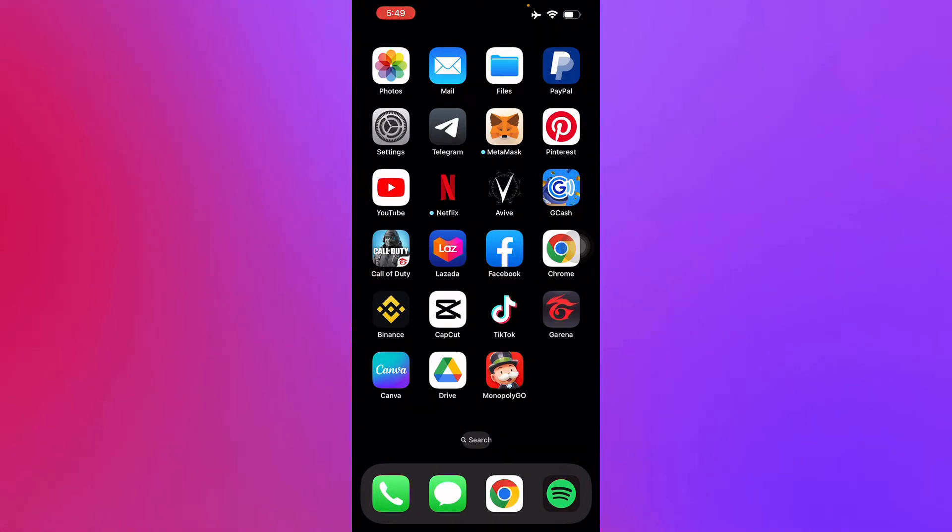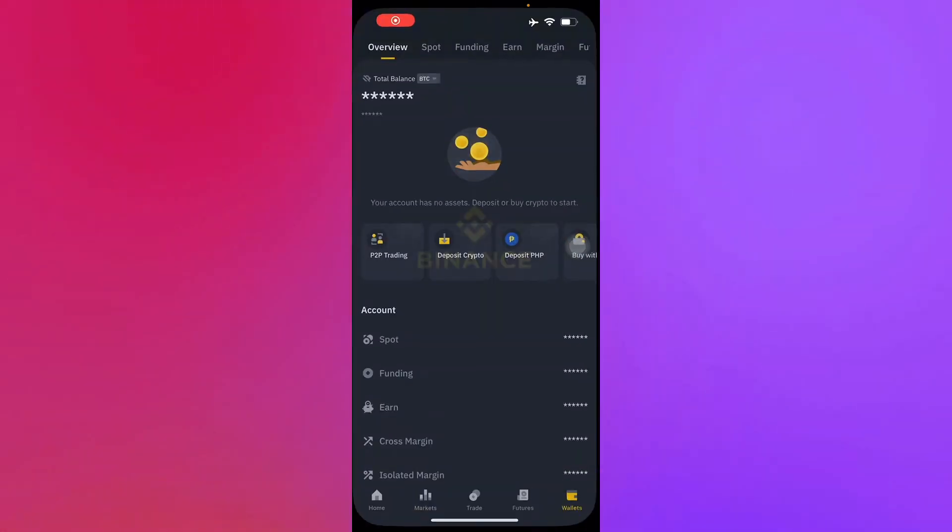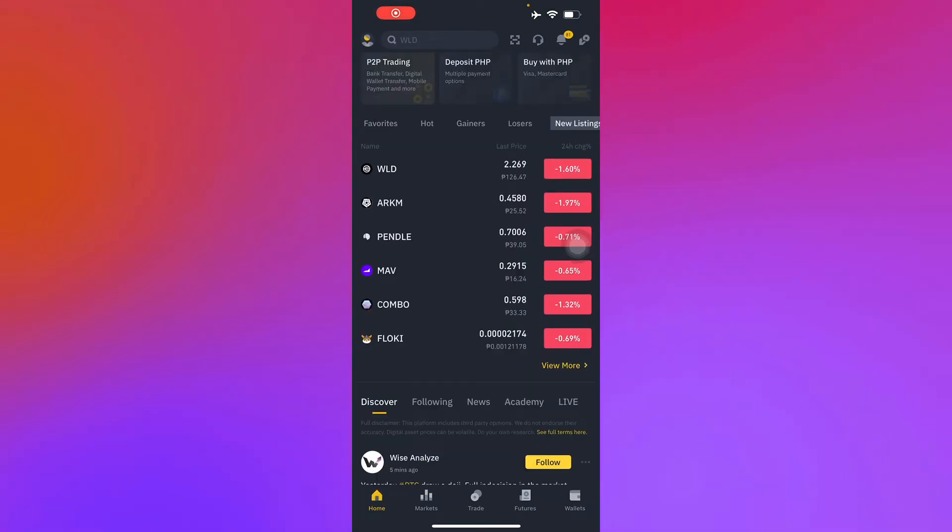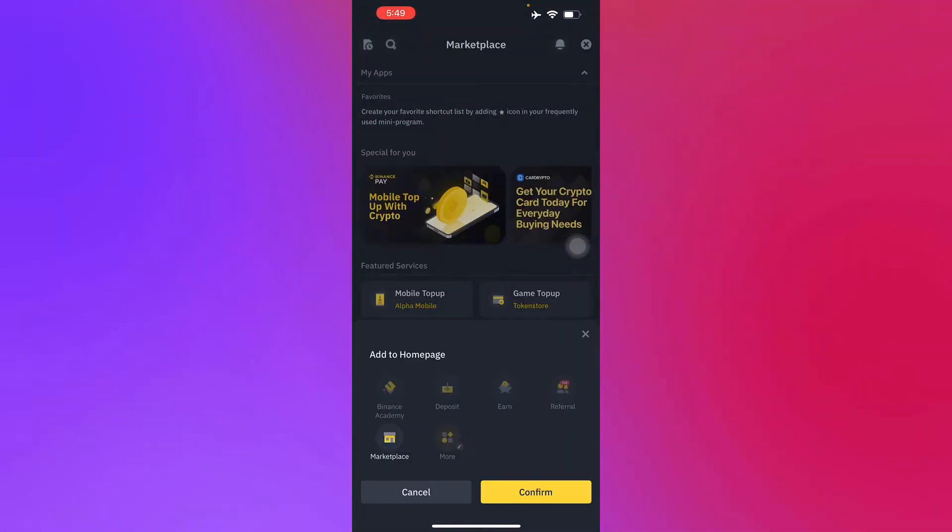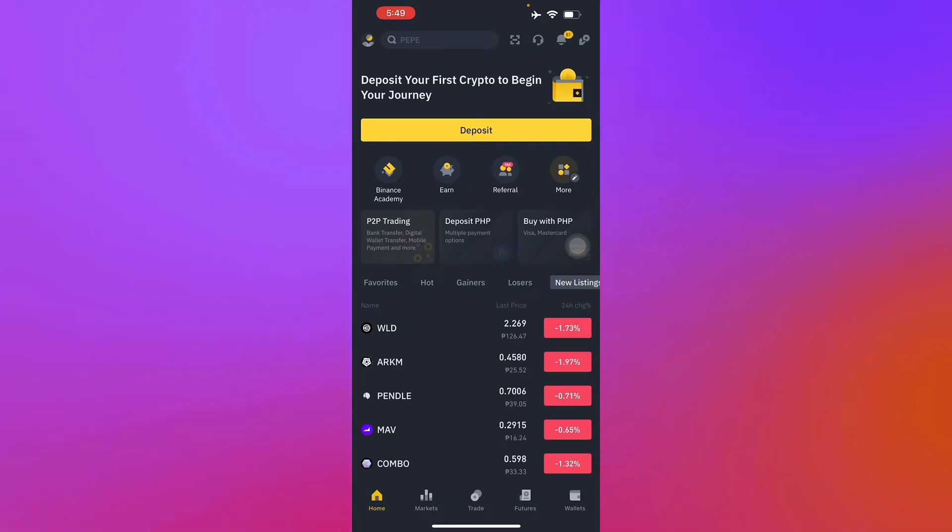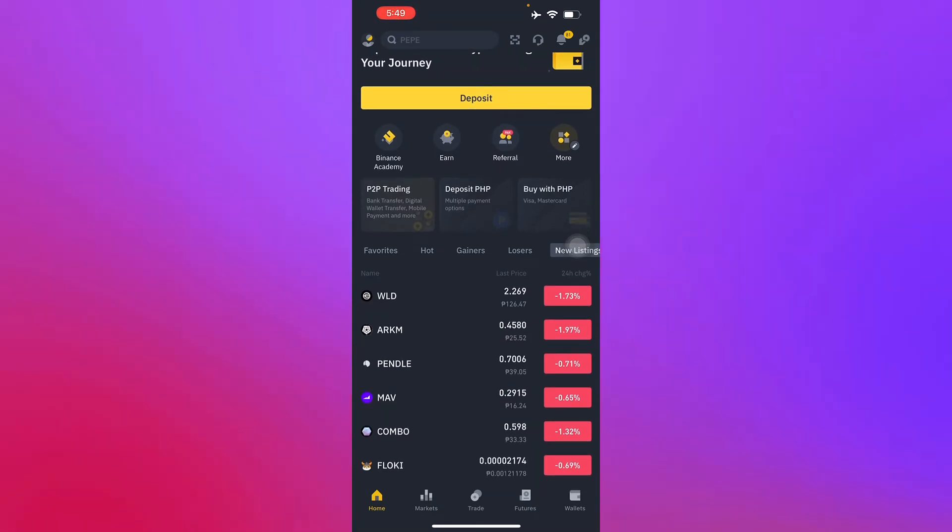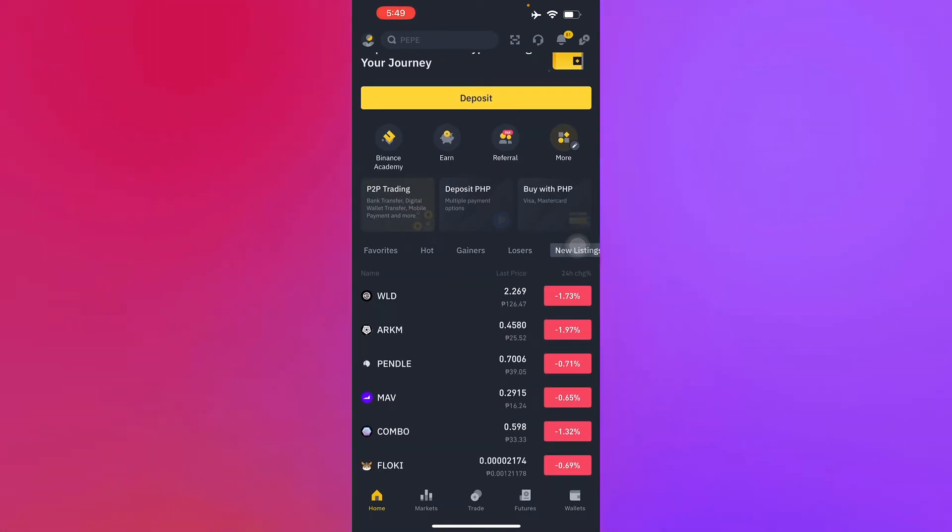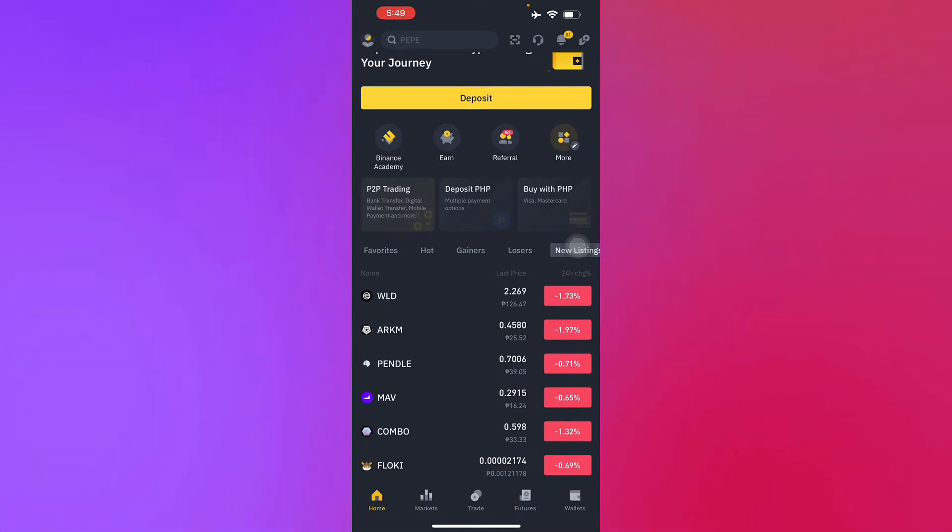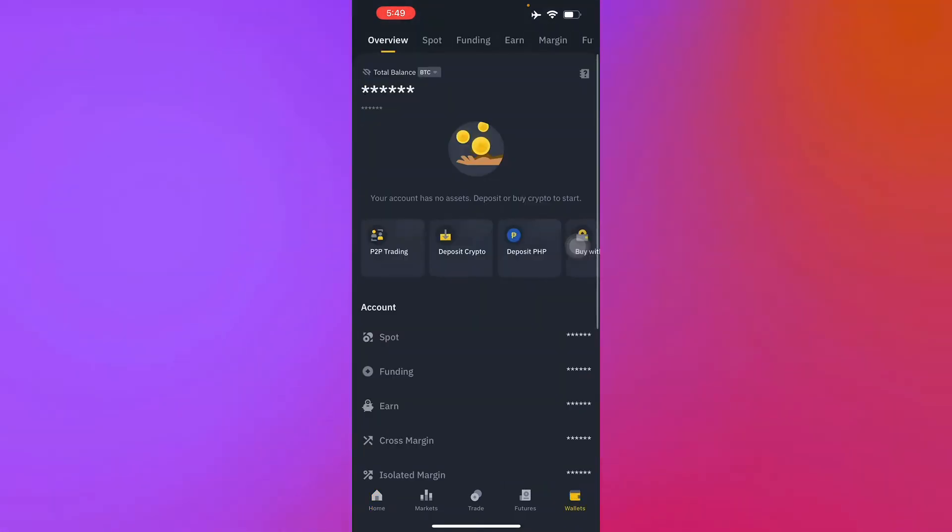To find the TRC20 address in Binance, you'll have to first log into your Binance. As you can see here, this is the page that's going to be shown to you in Binance. All you have to do is go to the wallet part of your phone in the bottom right corner.